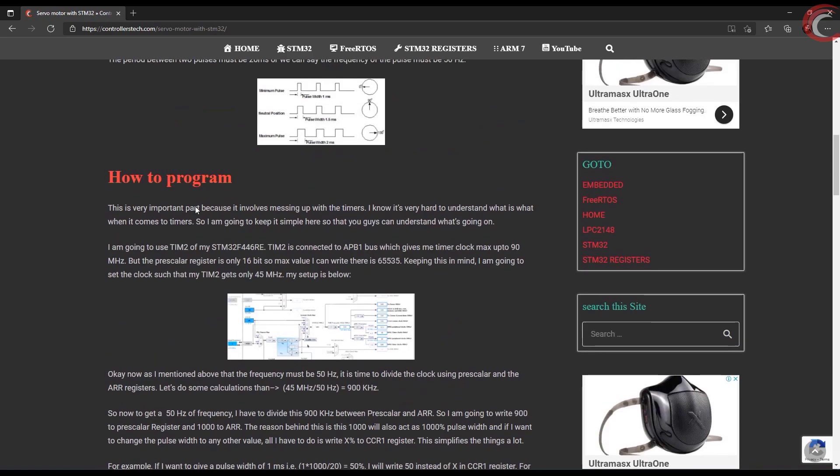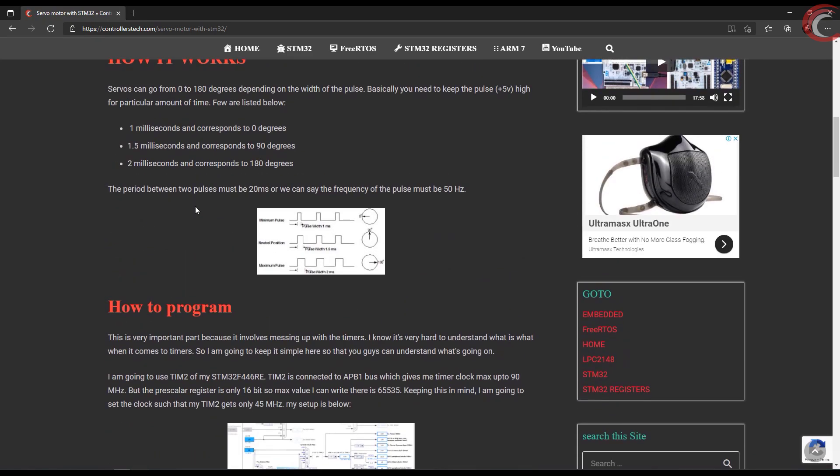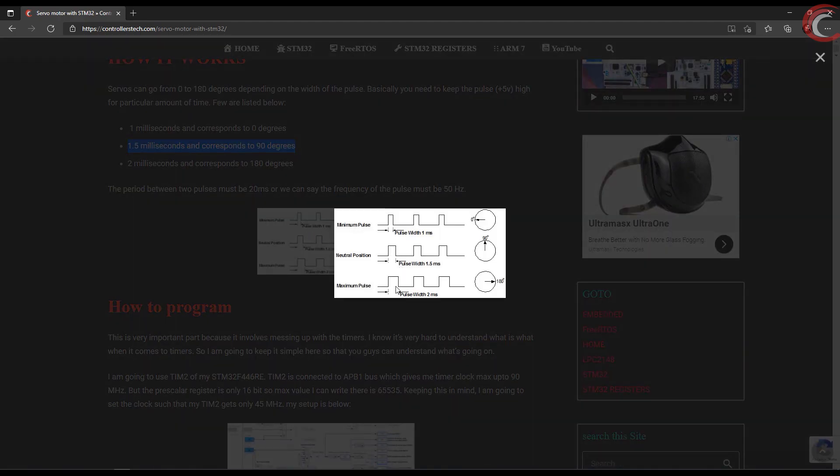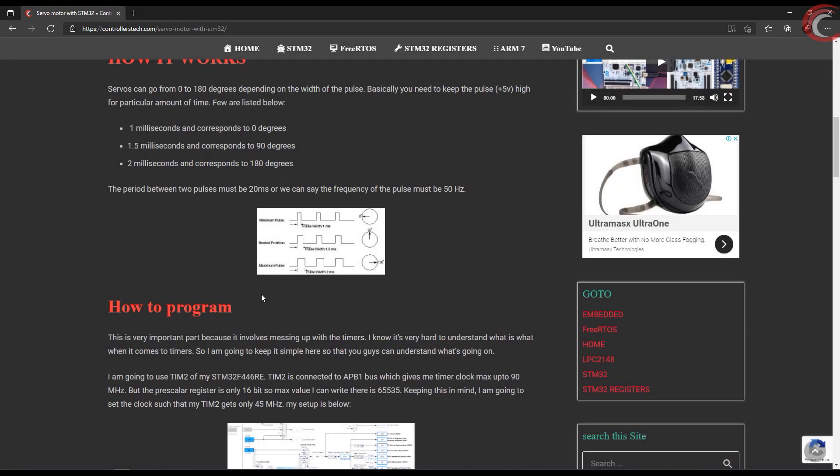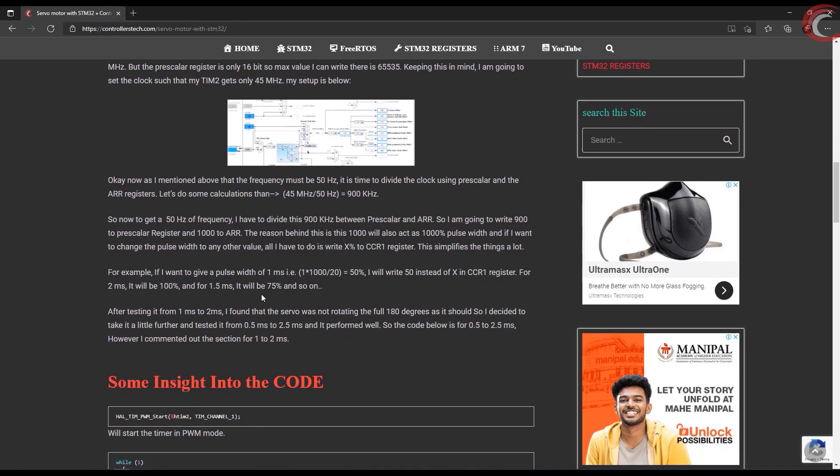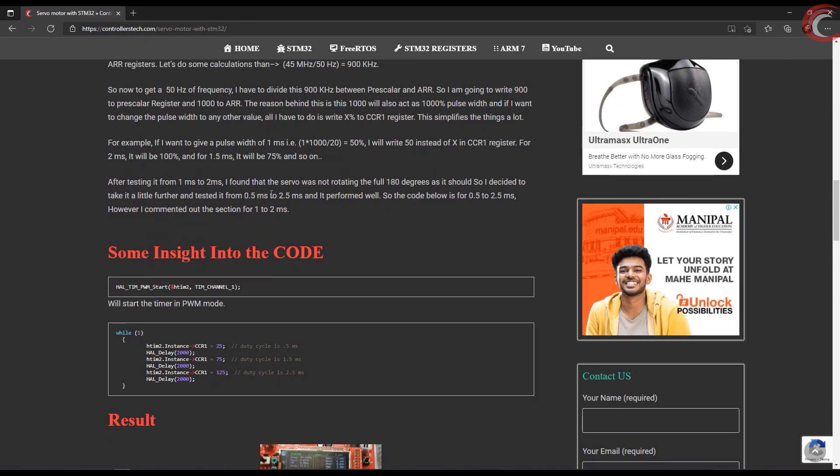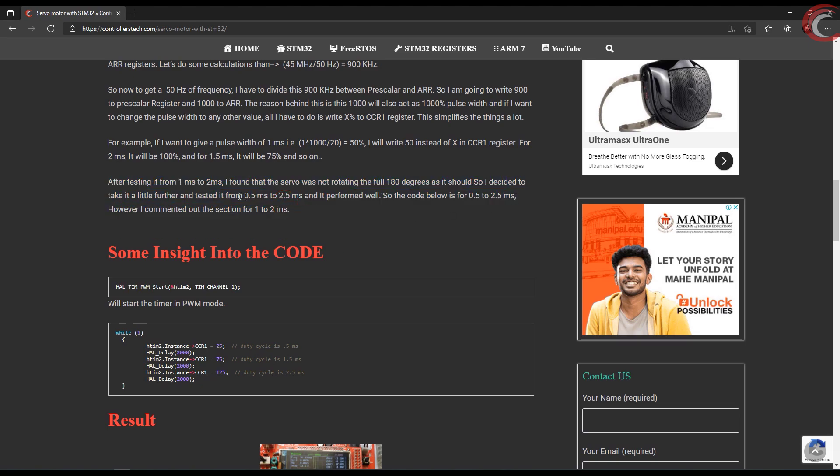Servo motor works with the pulse width modulation, and like it's mentioned here that a pulse of 1 ms will move the motor to 0 degree angle. Then 1.5 ms pulse will move it to 90 degrees, and 2 ms pulse will move it to 180 degrees. The pulse width needs to be 20 ms, which translates to 50 Hz frequency. I have also mentioned that some motor works between 0.5 ms to 2.5 ms, and I have that kind.